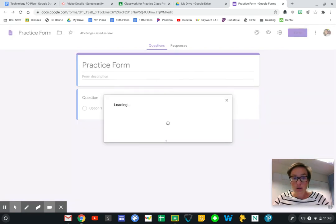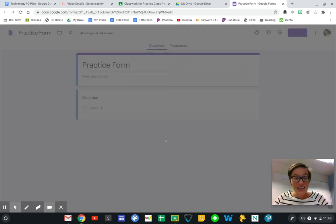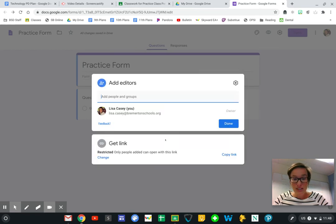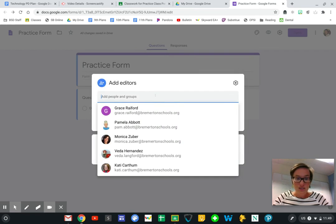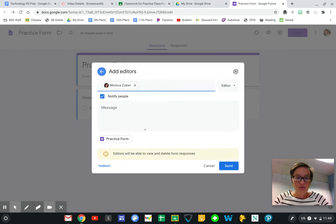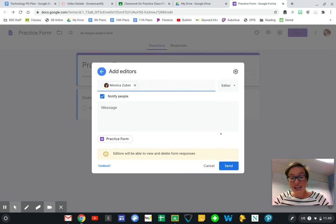These are people I want to help me edit this form and make sure it looks really good before I send it out for people to fill in. So I'm going to add Monica. I'm going to send that and allow Monica to edit this with me.